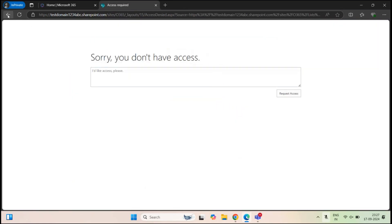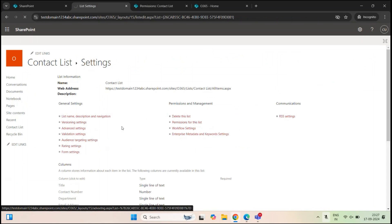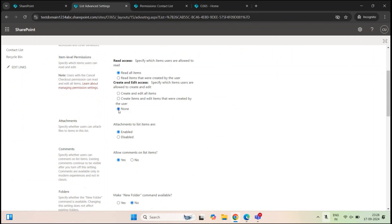Now there is one more permission — none. Let's go back and go to advanced settings. This permission means if I select none under create and edit access, no one will be able to modify any item within this particular list. Only the owners of this site, a global administrator, or a SharePoint administrator can modify the list items. This is how you apply unique permissions on the items level in a SharePoint list.